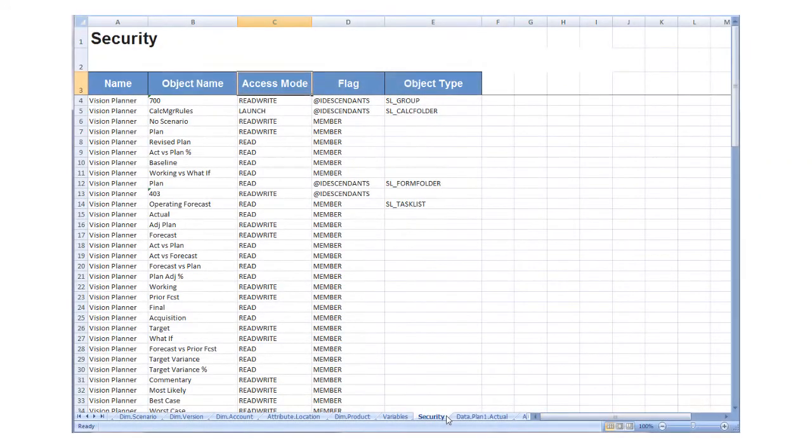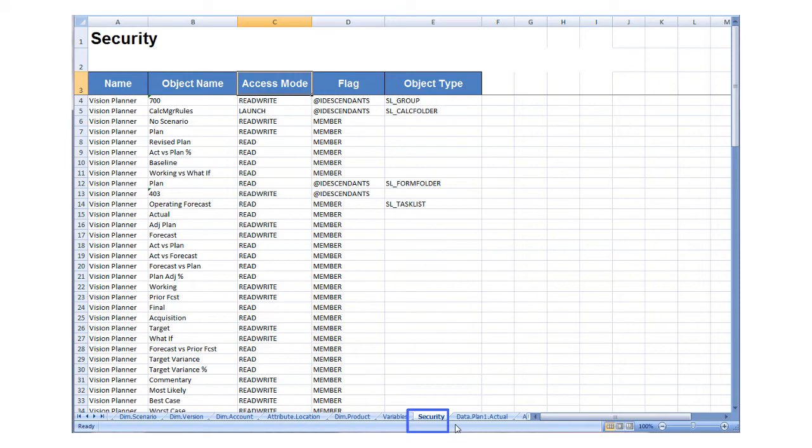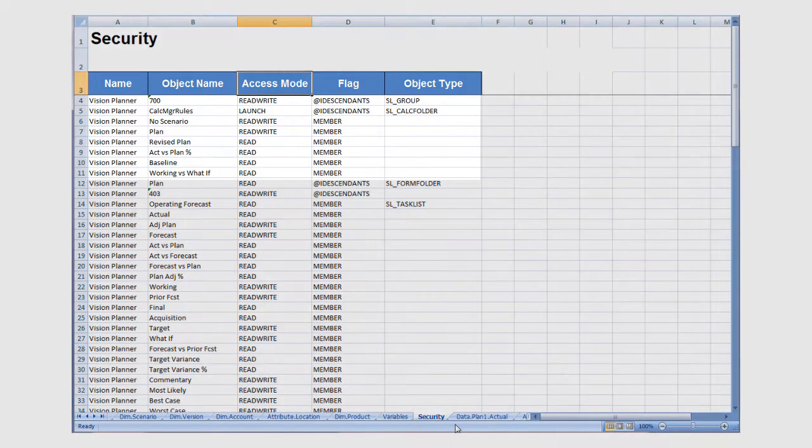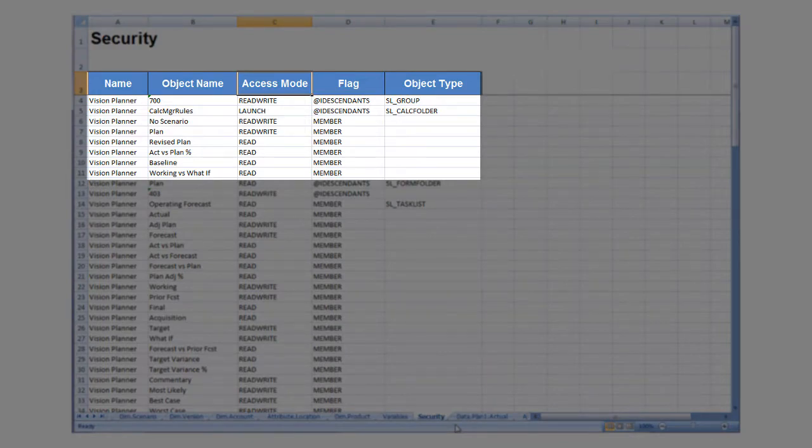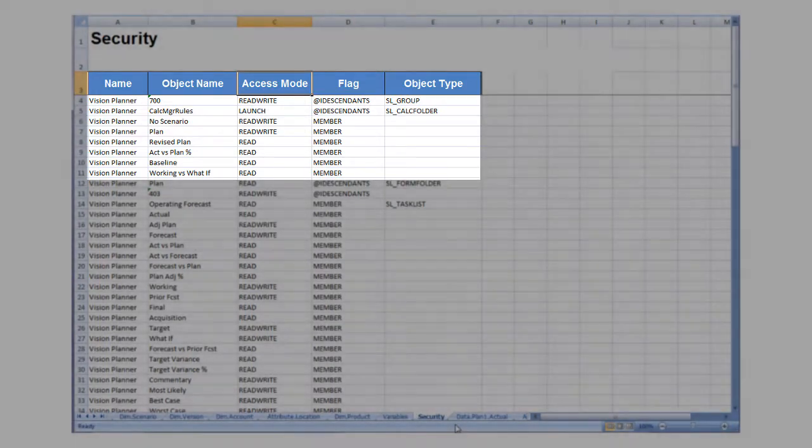On the Security tab, you can grant users and groups access to objects by specifying permissions such as read for view-only access or none to restrict access.